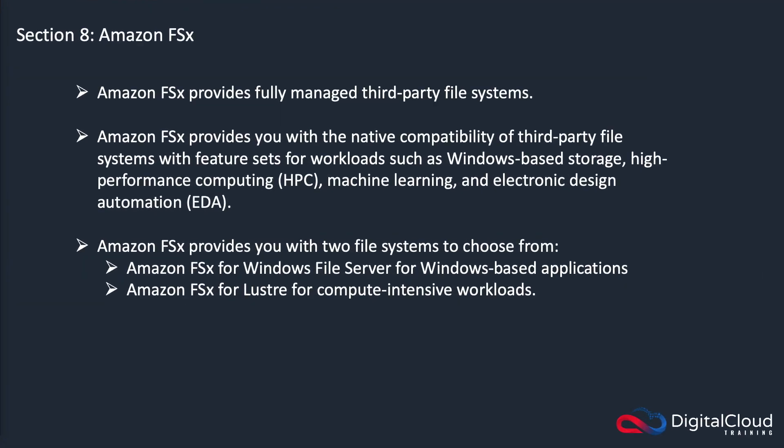Amazon FSx is a new storage service that provides fully managed third-party file systems. You'll see this coming up on the SAA C02 exam and I had a few questions on my exam when I did the beta.